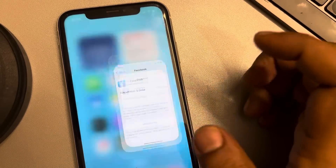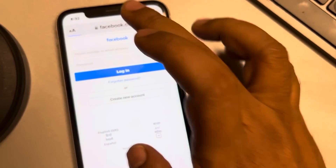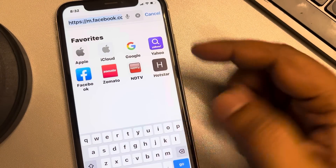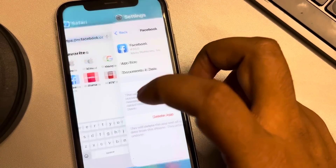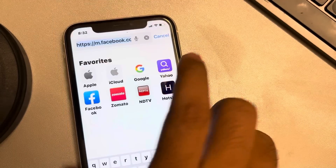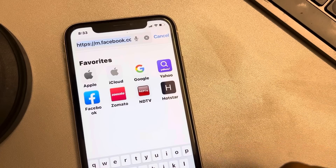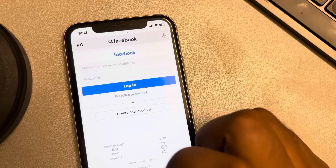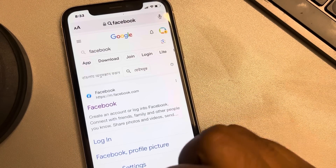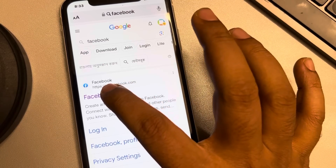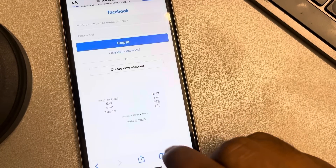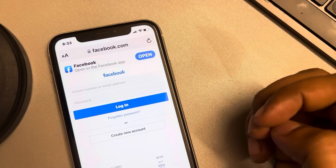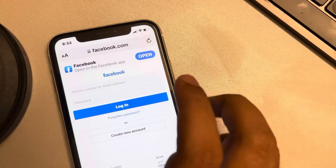If this also does not work and it's a temporary error, you can try using the Facebook website. When you open a browser and try to open Facebook it may redirect to the app, so to use the browser version on Safari or Chrome, search for Facebook, long press the search result, tap 'Open in New Tab', then log in and use Facebook from the browser.